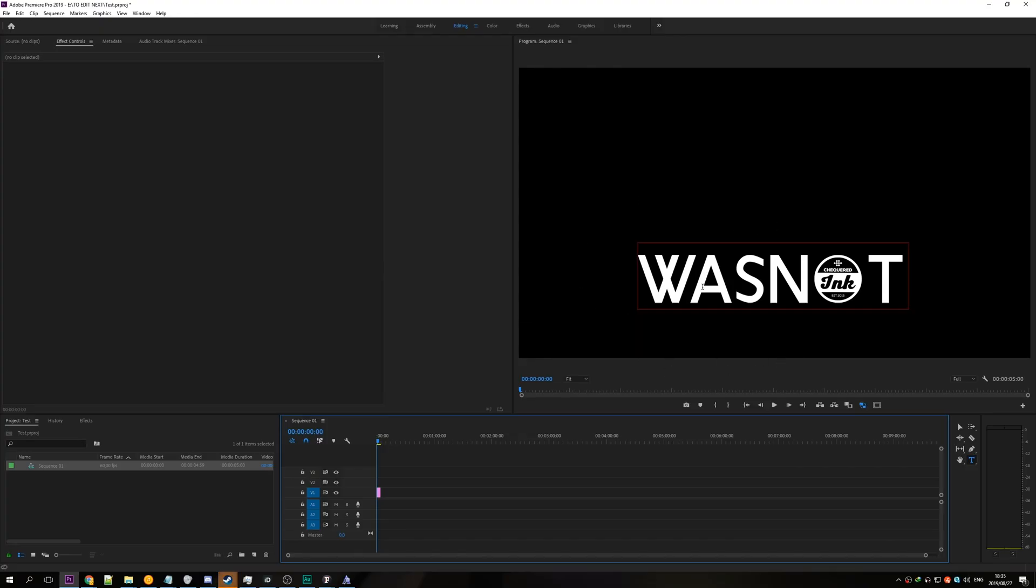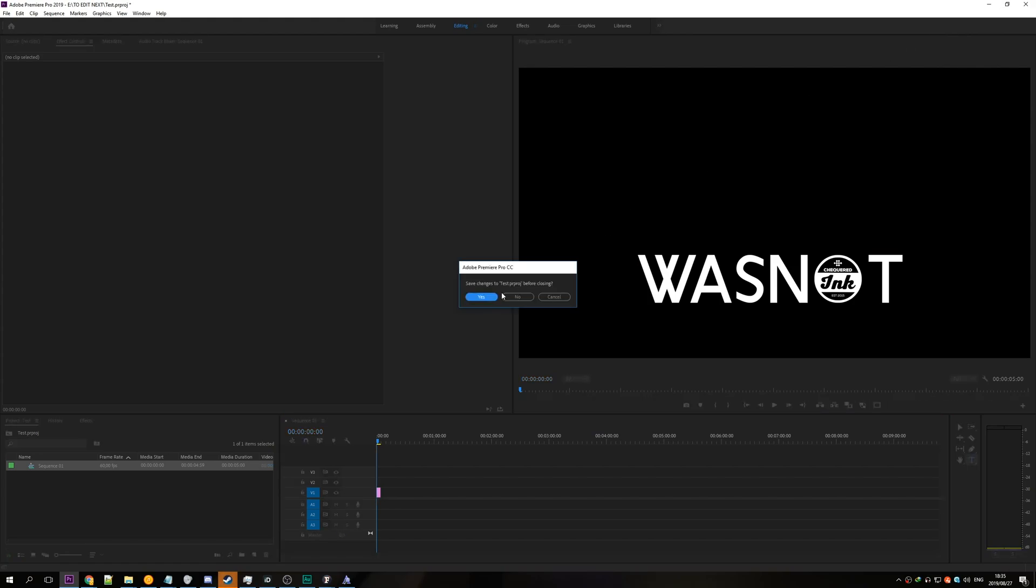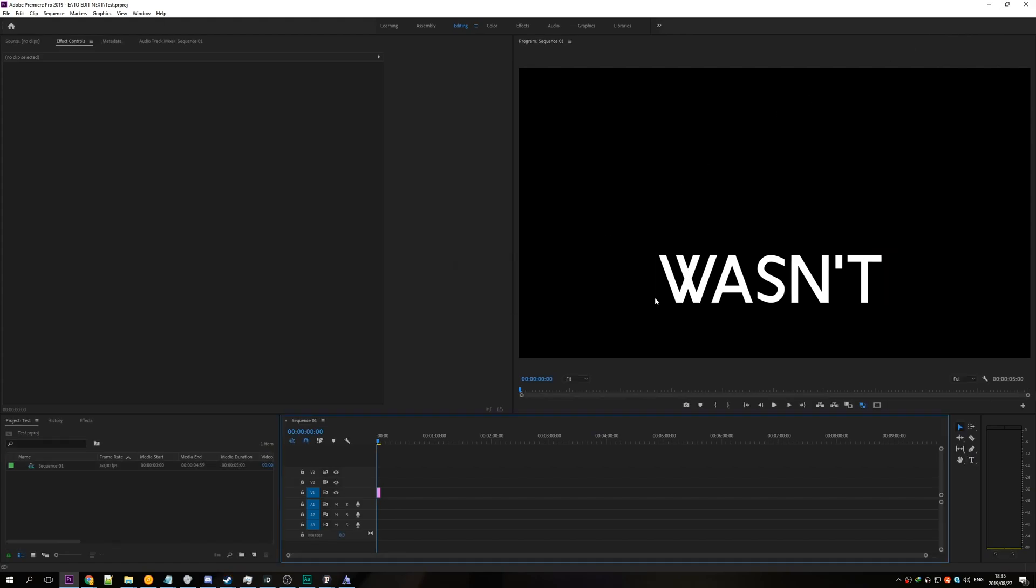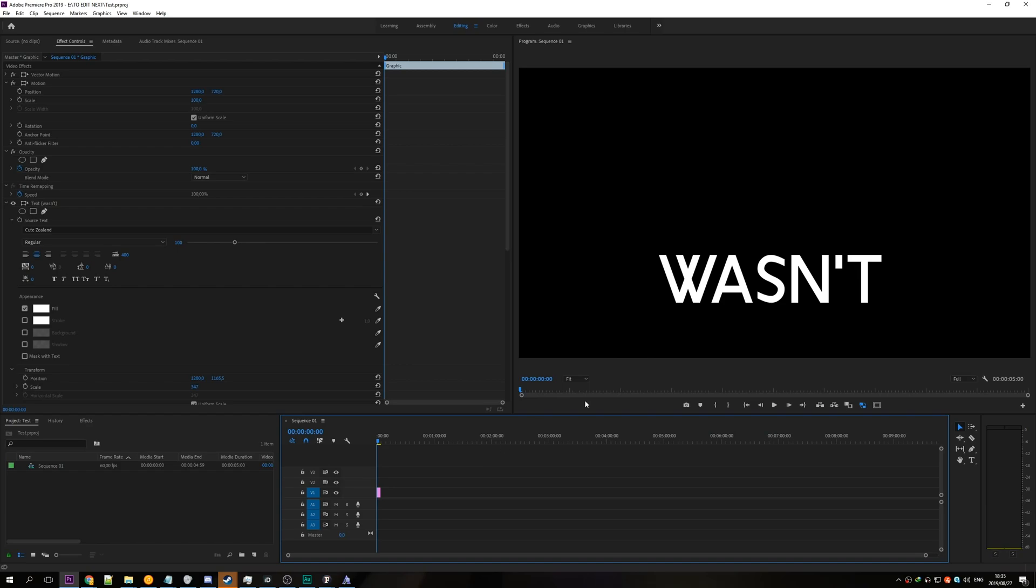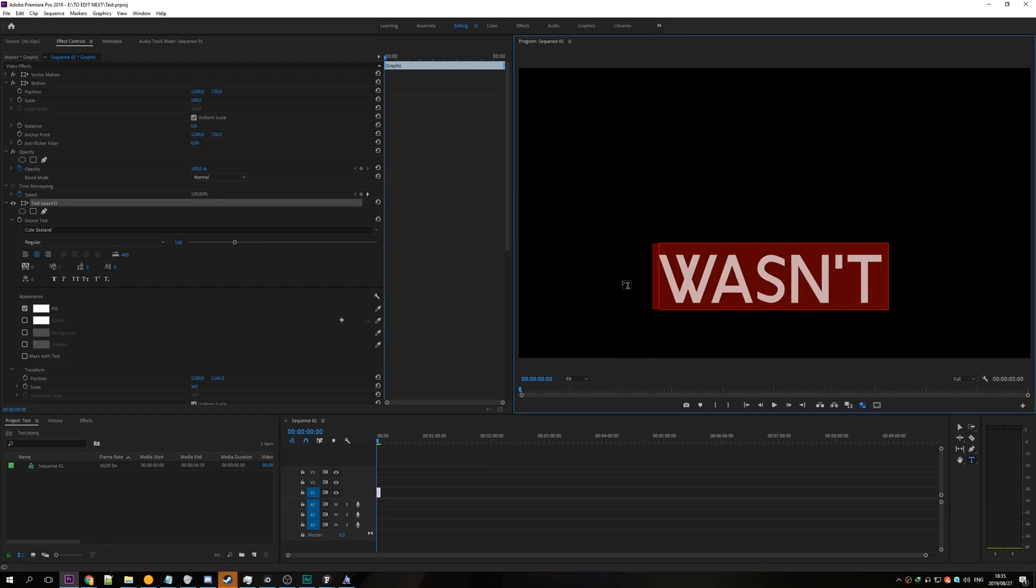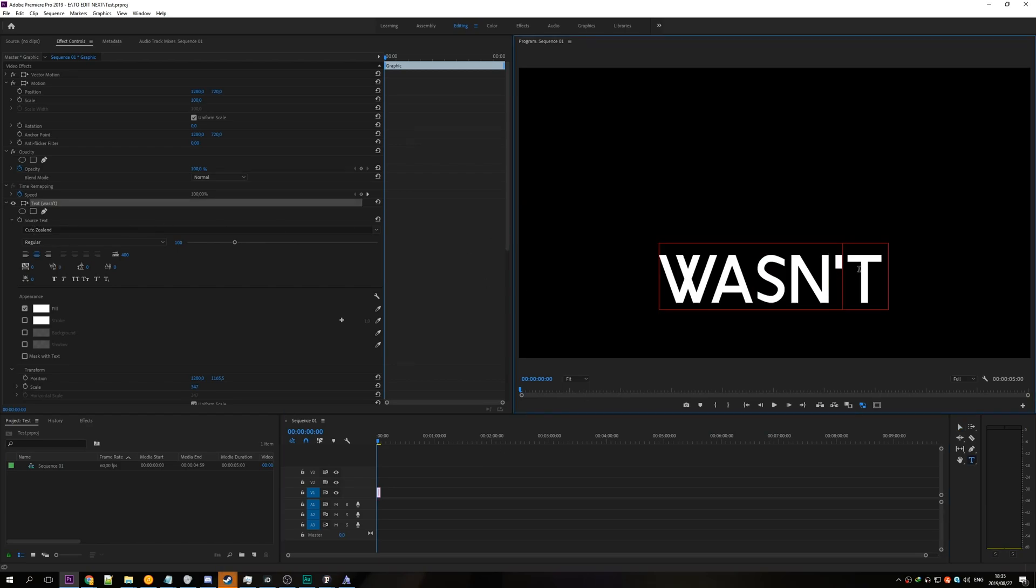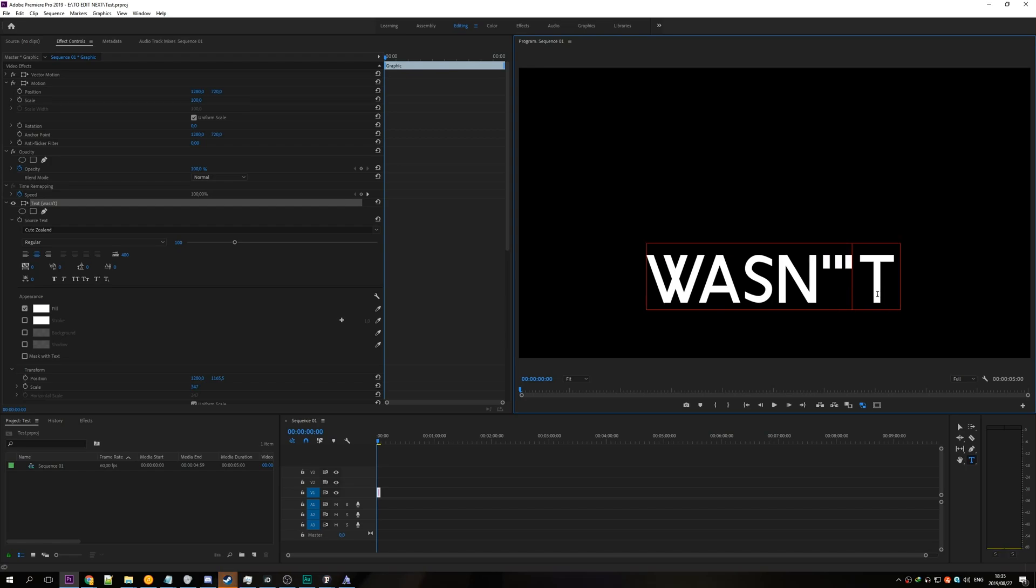Coming back to Premiere Pro you can see nothing has changed so we need to close out of it first. And now that we've just simply opened it up you can see if I click on it and double click here it is still cute zealand except now the inverted commas is in fact working. So are the double quotation marks.